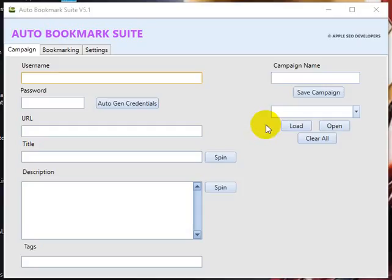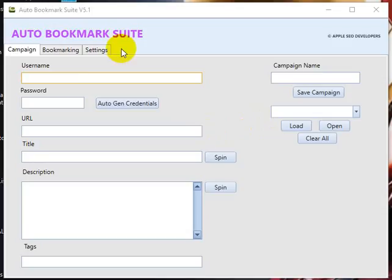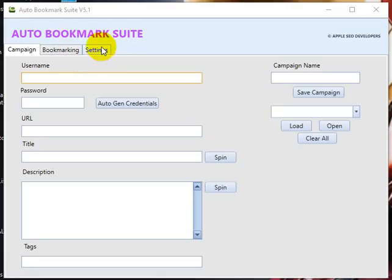Hi guys, thanks for purchasing Auto Bookmark Suite. In this video I'm going to explain how to use it. First of all, when you download and set up the file, the tool will download the necessary files and you'll get the UI like this. Before doing the campaign and other things, go to the settings.